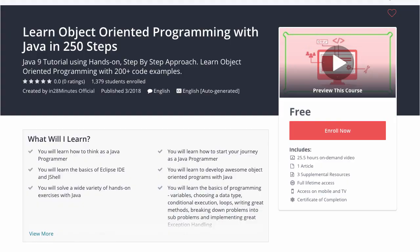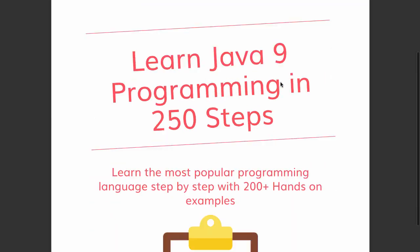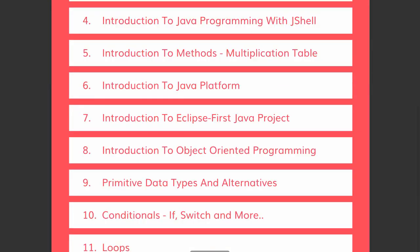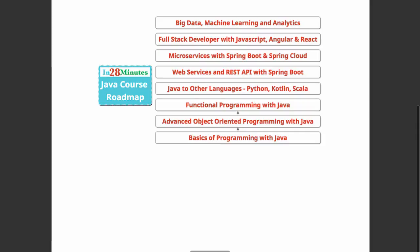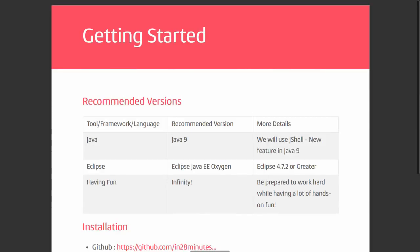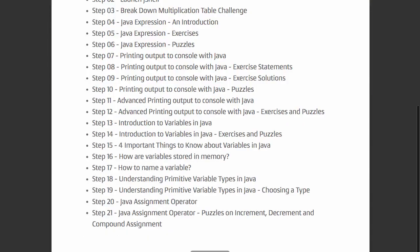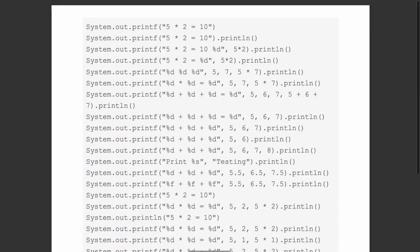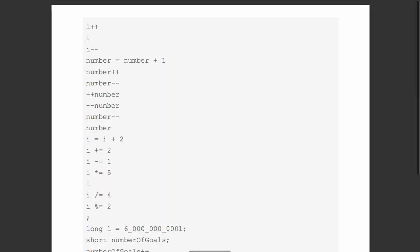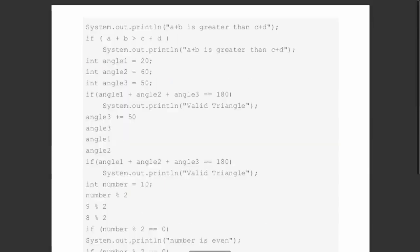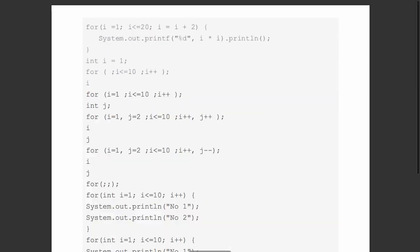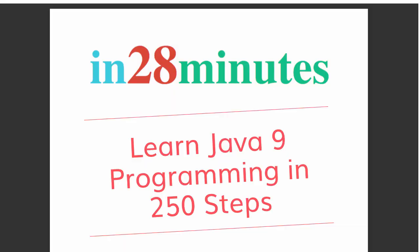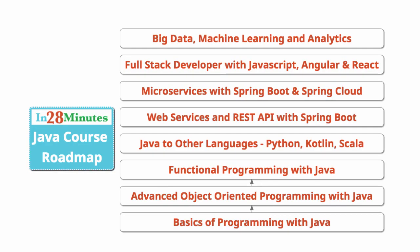This video is part of a Java course with more than 250 steps helping you become an expert on Java. You can find the complete course details in the description of the video, along with details of a free PDF with 200 pages of awesome code examples. In 28 minutes, creating great programmers.